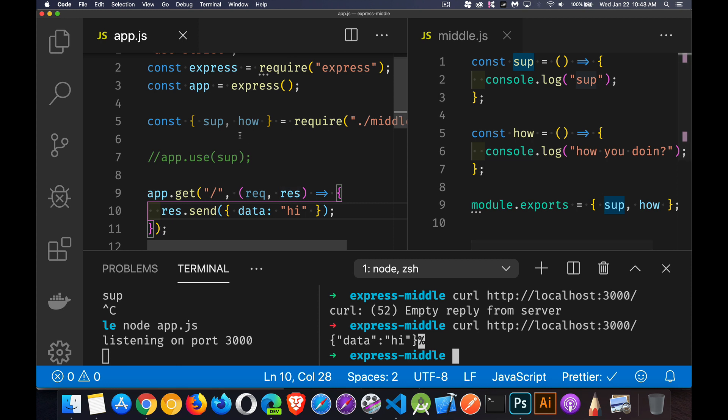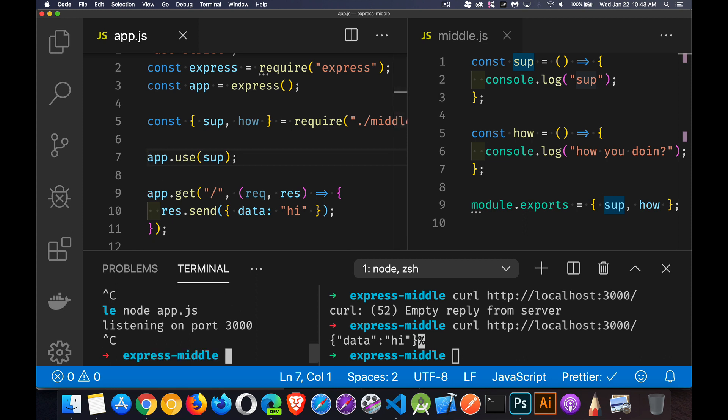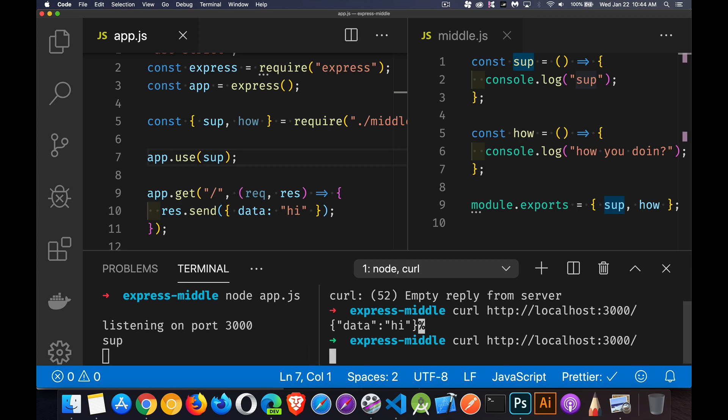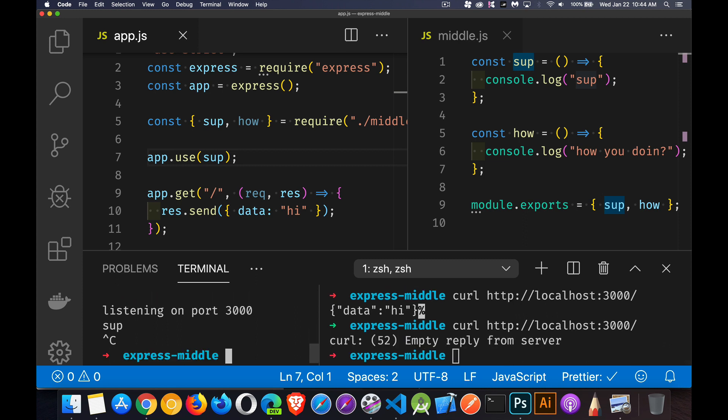But I want to apply this middleware on every request. If I come back in here, save it, run it again, I'm back to that same problem where the request just sort of hangs. I never get a response, which doesn't work for me. So how do I get this to move from this onto my next function?